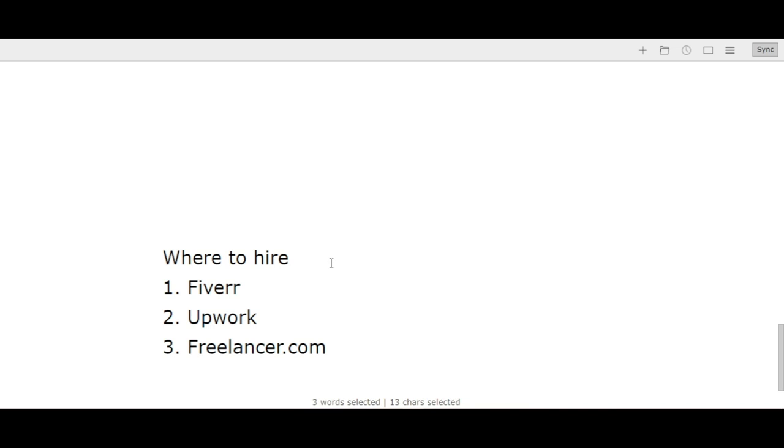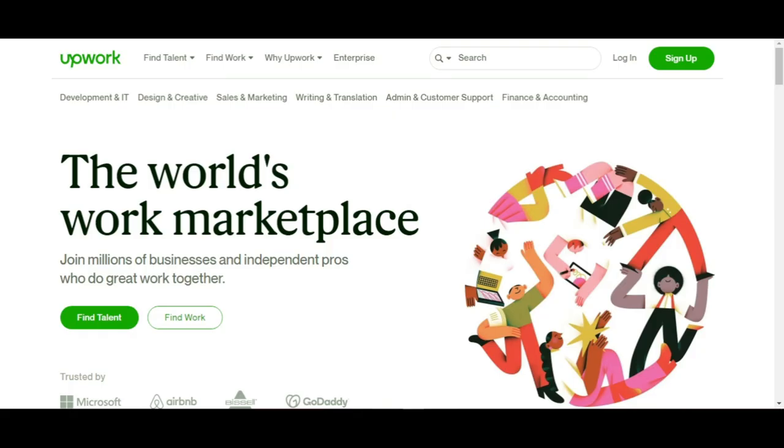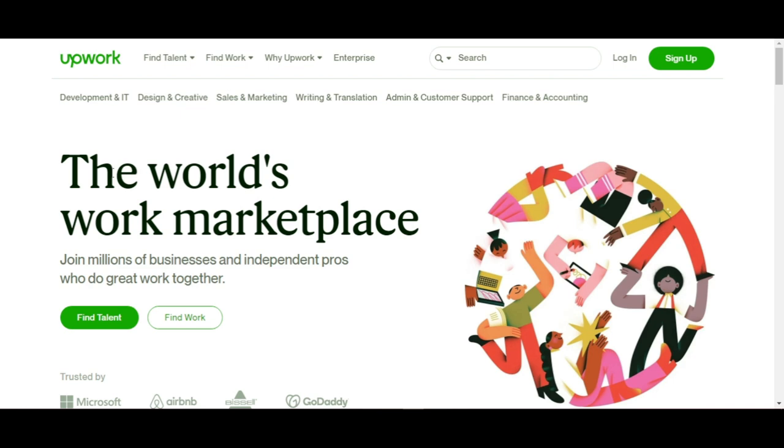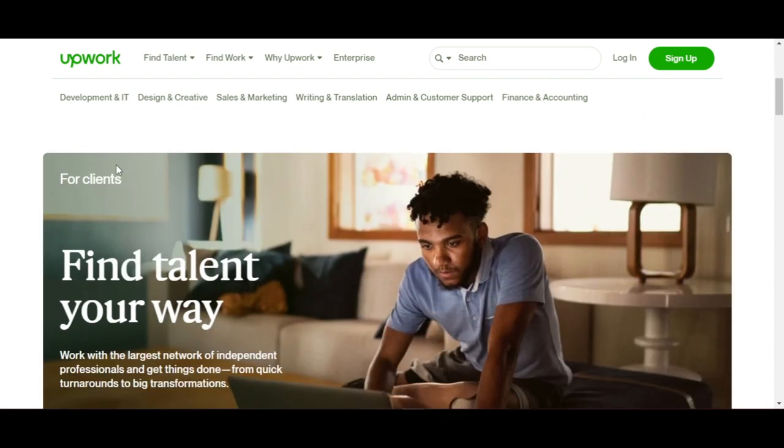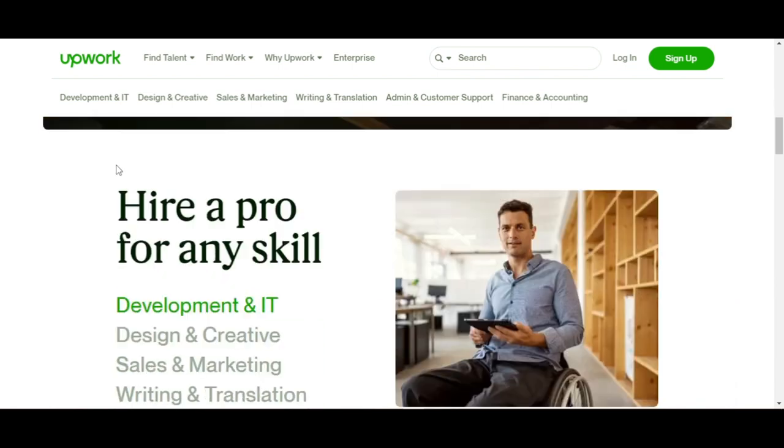The last important thing is where to hire people. You can hire people on Fiverr, Upwork, and Freelancer.com. Upwork is quite expensive when it comes to freelance work, but if you want professional people who really know what they do, Upwork is best - it's worth it.